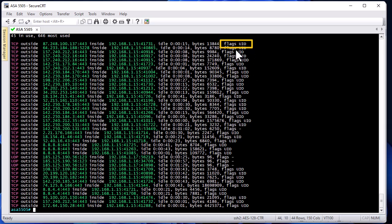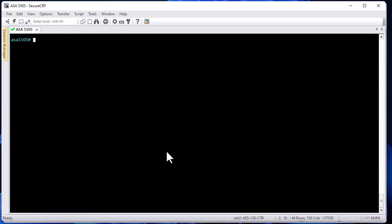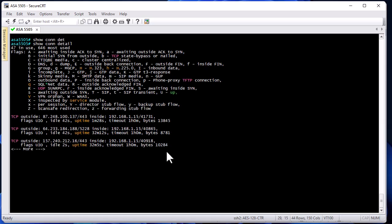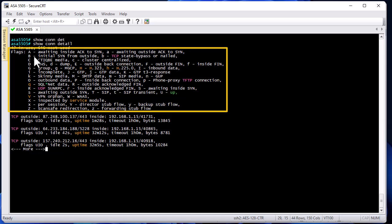Before going deeper into the significance of these flags, I want to show you a useful option for the 'show conn' command. When you execute this command, you can add the keyword 'detail' to get the flags along with their explanations. Here you can see the different flags with their descriptions.